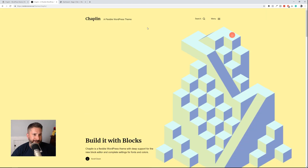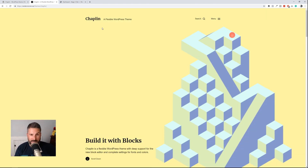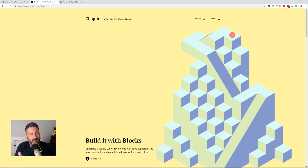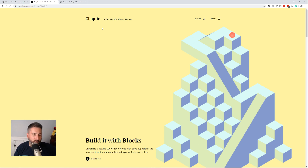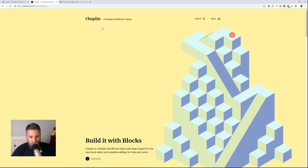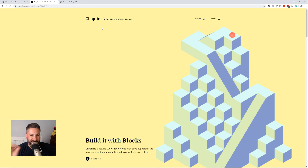I've already done a couple of videos on this and I didn't like them. They went too long because I started rambling on about Gutenberg. Gutenberg has always been pretty difficult for me to get used to. There are still some usability issues and I really haven't found a theme that does anything better than when I normally build a site using Beaver Builder with Beaver Themer, or even the Astra theme. Chaplin, on the other hand, has made me actually really enjoy using Gutenberg for the first time ever. There are still some stumbling points, but hopefully we can get through those.